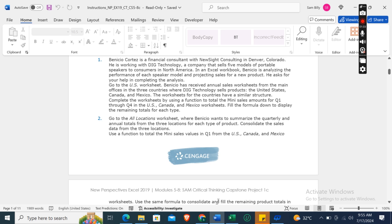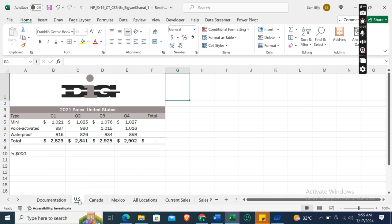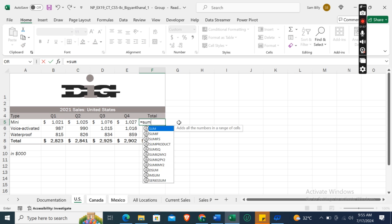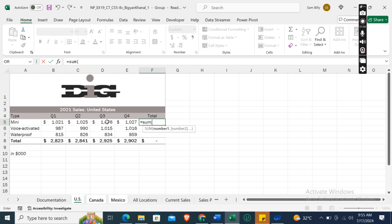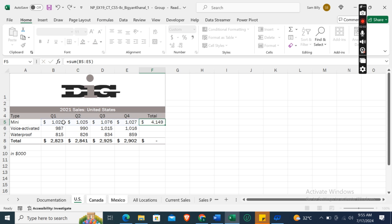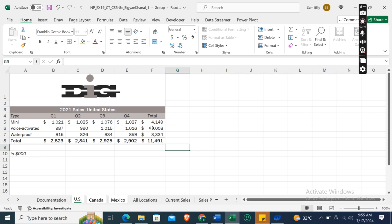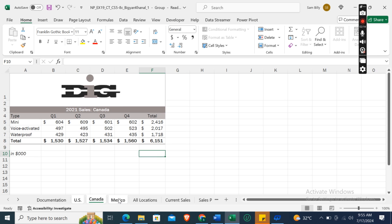First of all, we need to group these worksheets: U.S., Canada, and Mexico. So select the U.S. worksheet, press the Shift button, and then select the Mexico worksheet. Now we will calculate the total sales for all of these three types. First of all, equals SUM bracket, and then take values from quarter one to quarter four, and then Enter. Now fill the formula down, and then you can see that all three worksheets have calculated the total sales for these types.